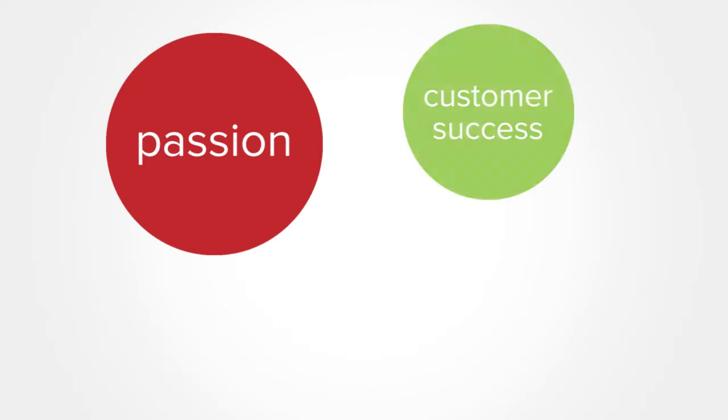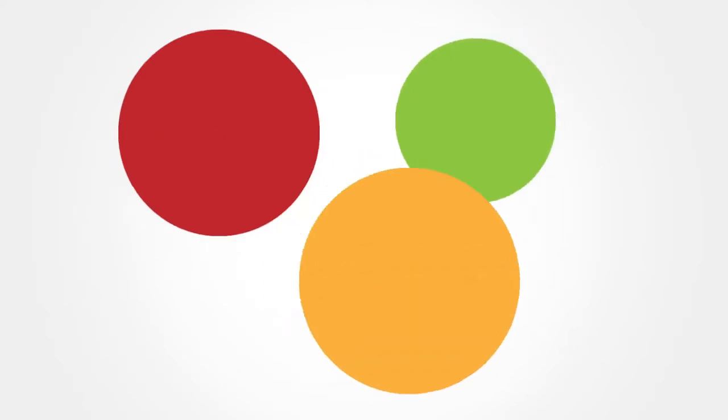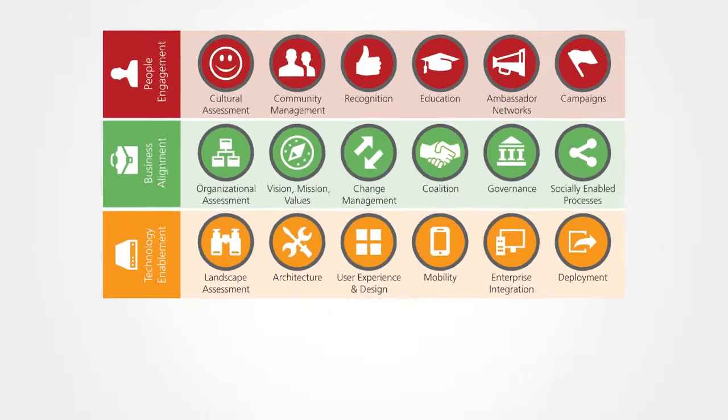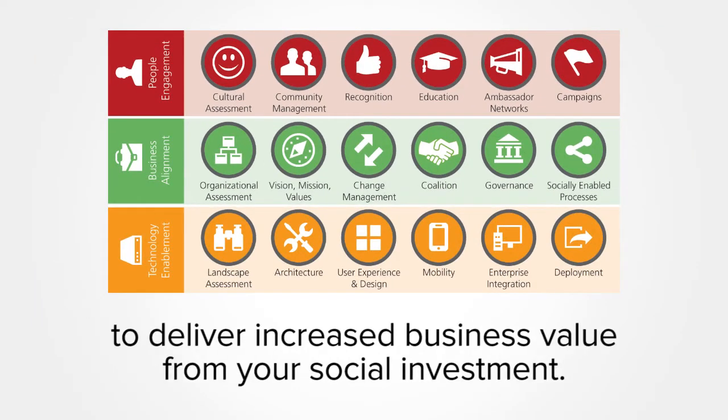Our passion for customer success and improving adoption led us to develop the NewsGator Adoption Framework, a proven process for encouraging social adoption to deliver increased business value from your social investment.